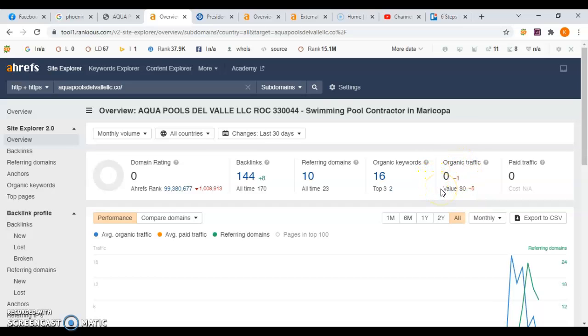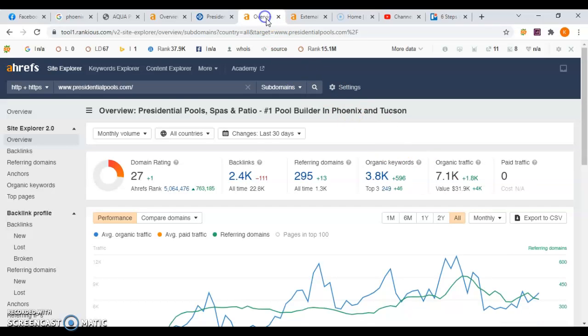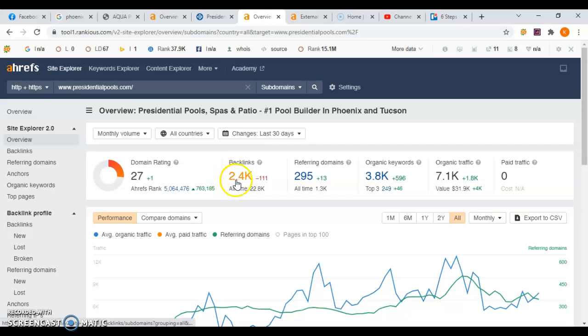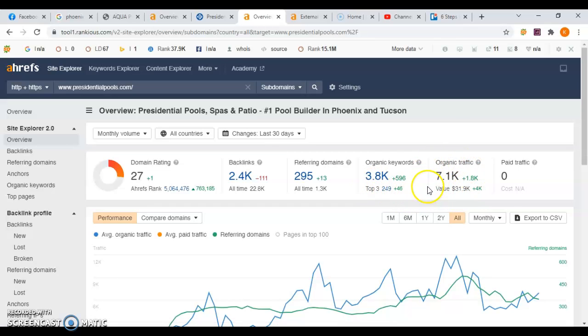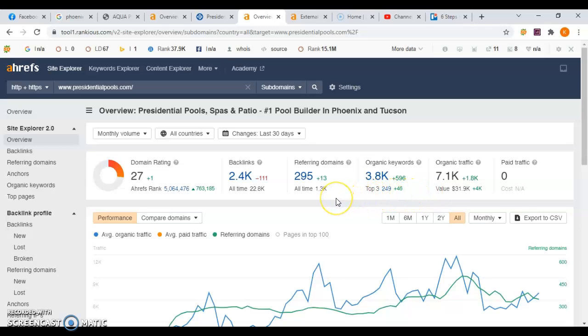If we look at your competitor, they have a domain rating of 27 and that's because they have over 2,400 backlinks. They're targeting over 3,000 organic keywords and they're getting over 7,100 people visiting their site every month organically without any type of paid ads, which means they're getting 75% of the search volume. So it's really critical that you work on these components.